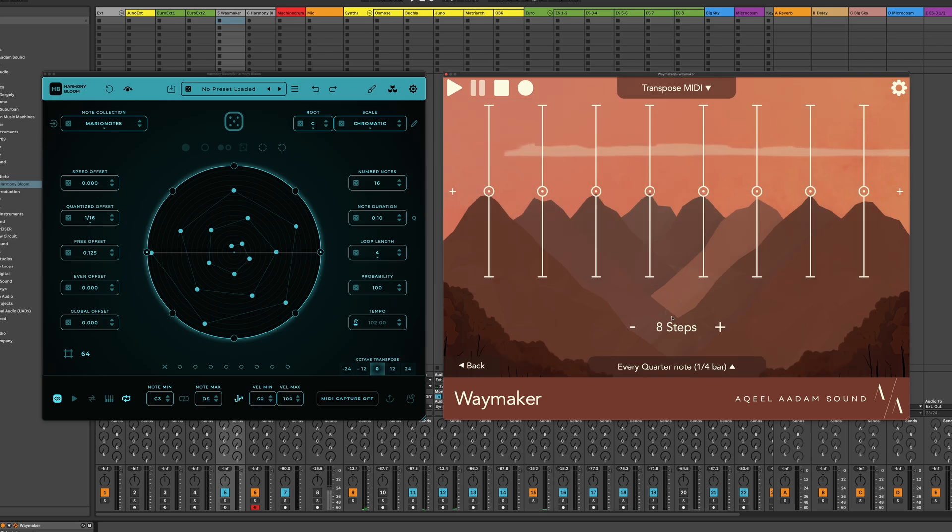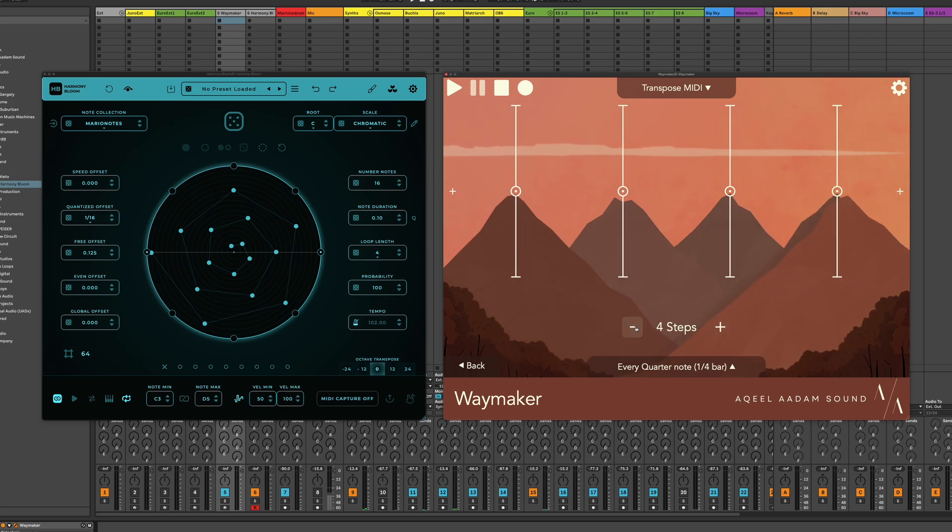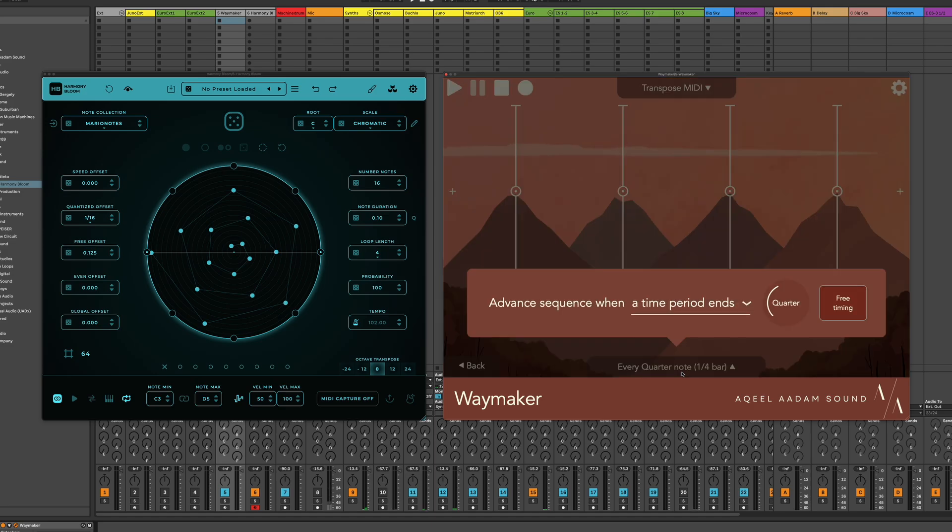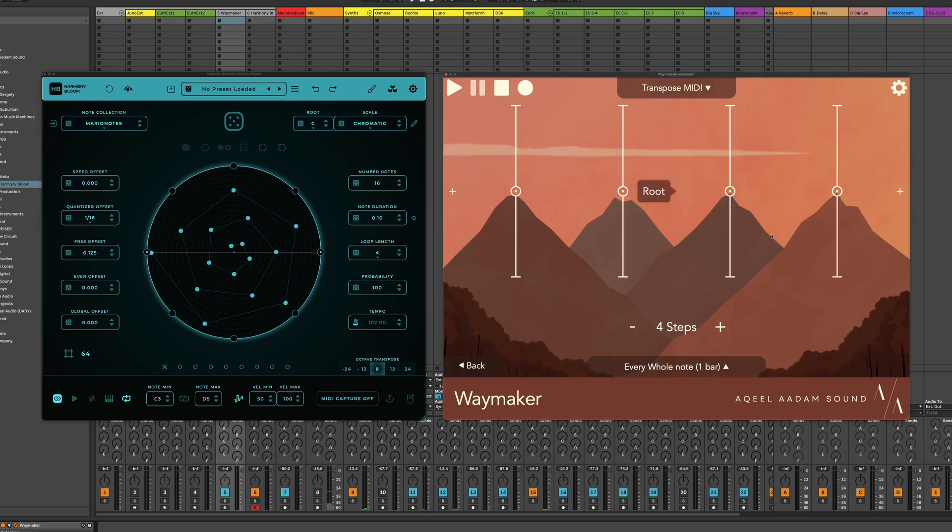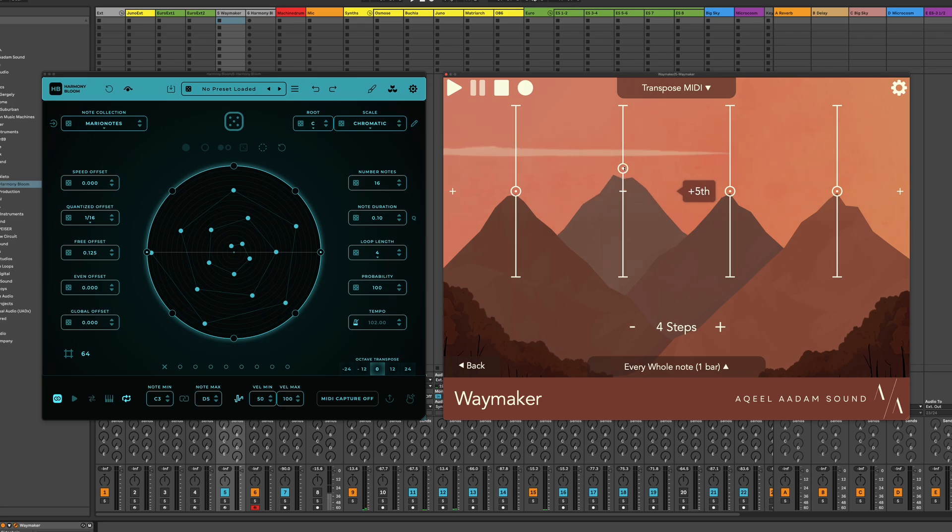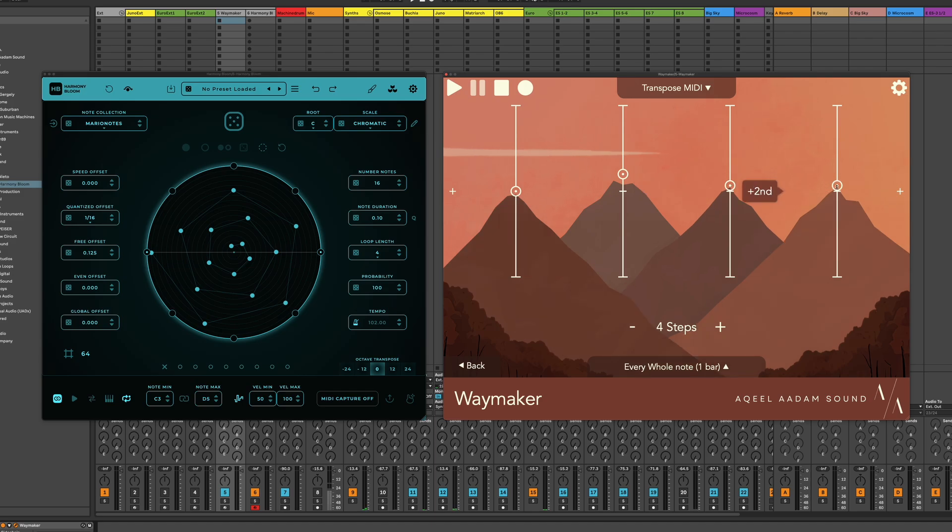But what if we used Waymaker to kind of imply a chord progression here? I'm going to drop this sequence down to four steps, and I'm going to slow it down a little bit. Slow it down to whole notes. We'll say that we change chords every bar. And now what I'm going to do is I'm going to change the sliders. I don't really know what this is going to sound like, but we can adjust once we've got something going, and now let's hear what happens.